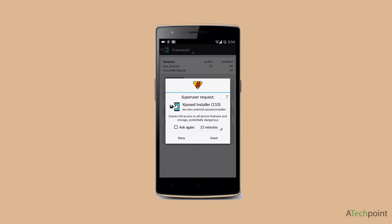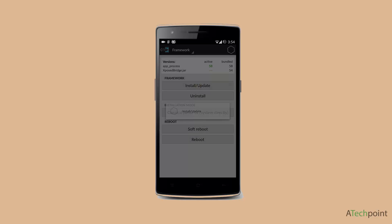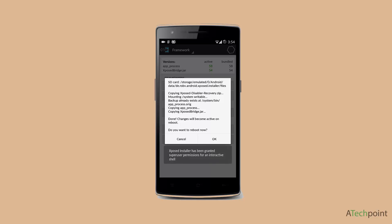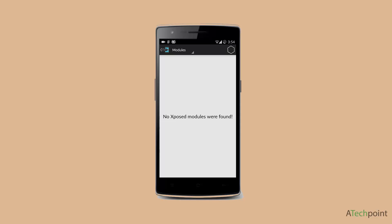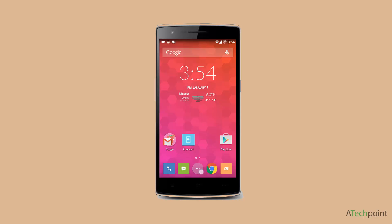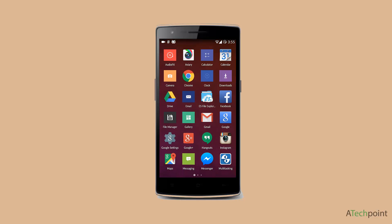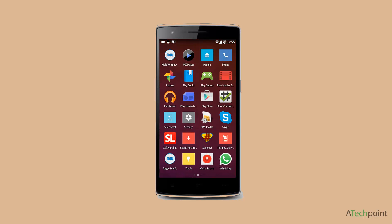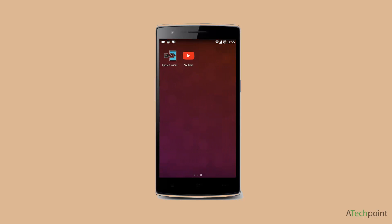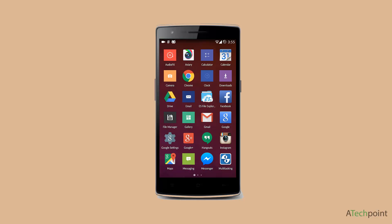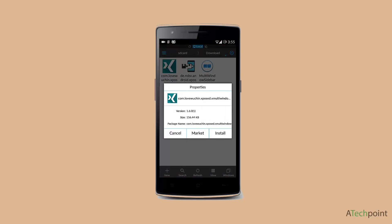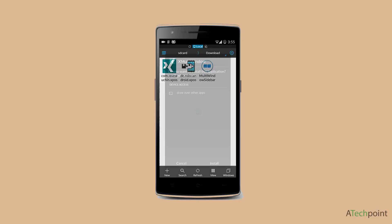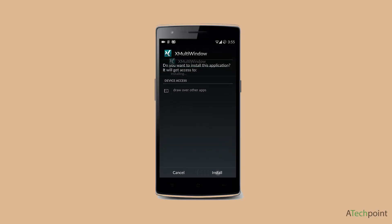Once you're done, it will ask for reboot - just cancel it. Then go to your Modules section. You'll find there's no such module available yet, so go to your file manager again, click on this icon - that's the X Multi-Window - and install it.